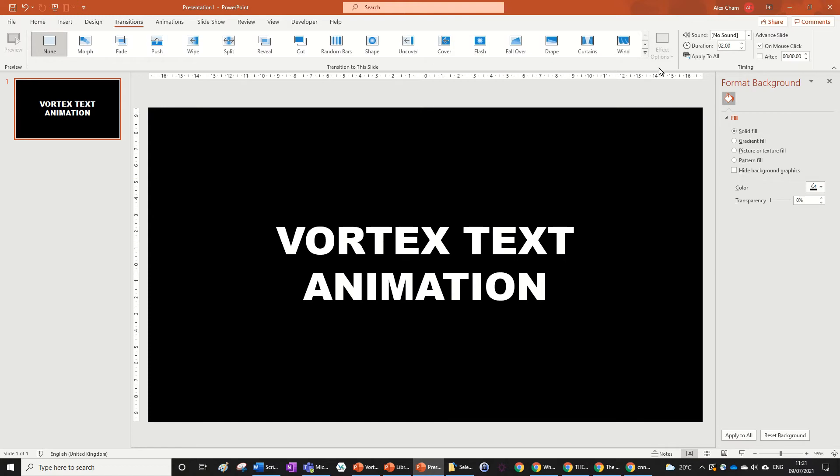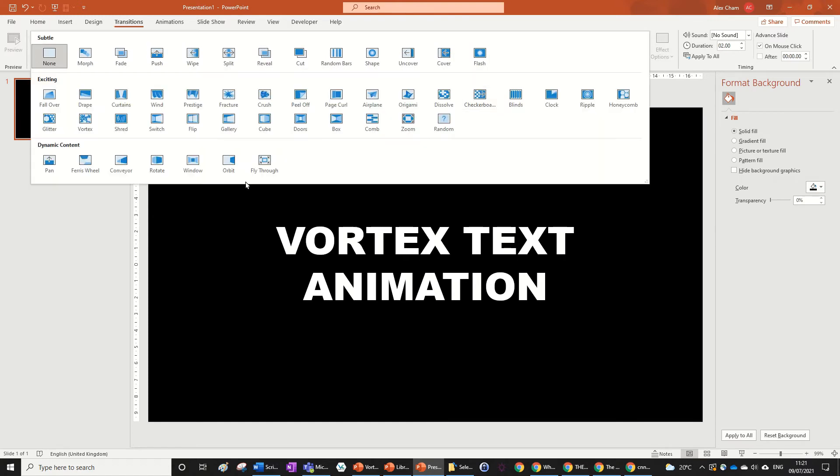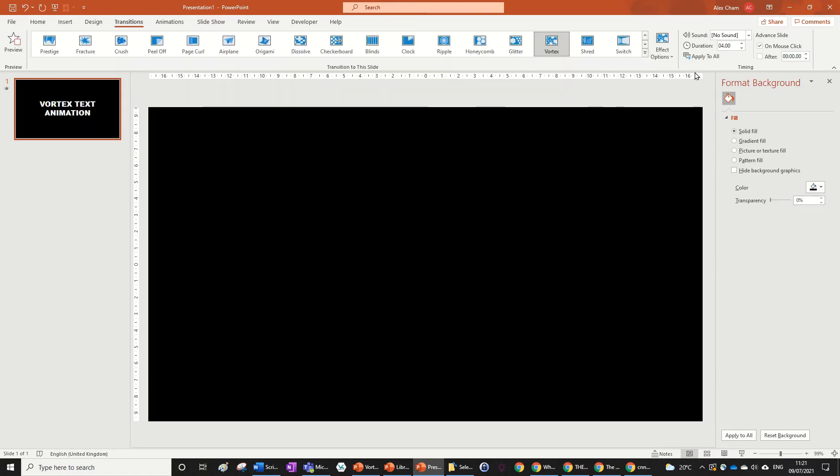And then all you need to do is go to Transition. You've probably heard of the vortex transition, and since the background of the vortex is black, this will only do it to the text. So you'll see what I mean.